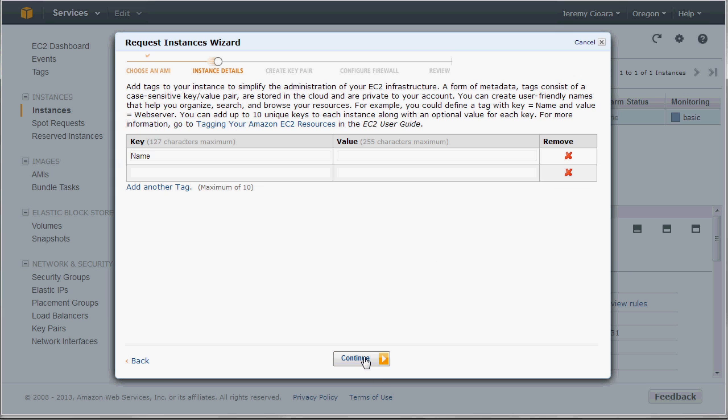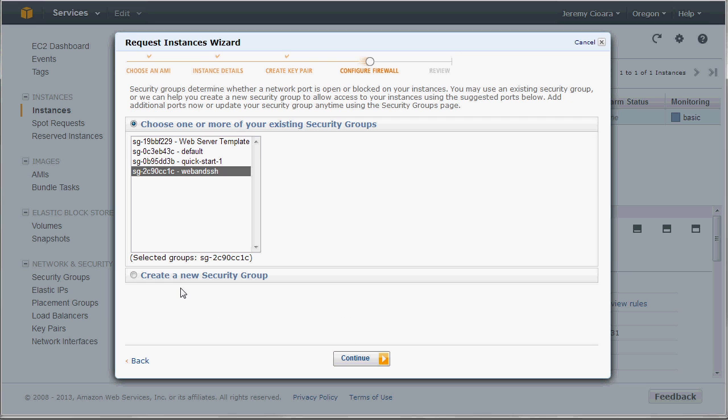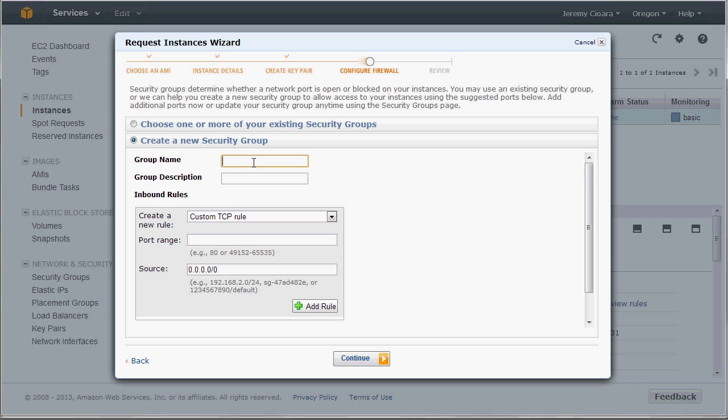Next, next, next on through these first few screens, we've got the key pair. Now, first keys, I did already download this key set, so I'm good there. I do want to create a new security group.